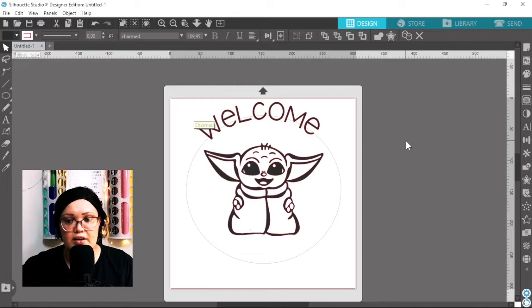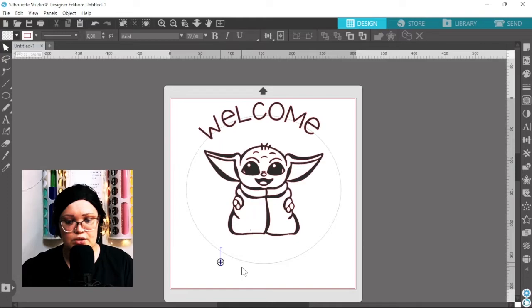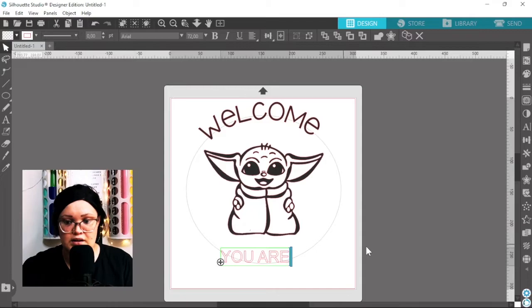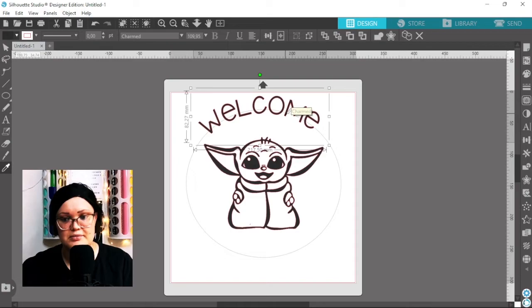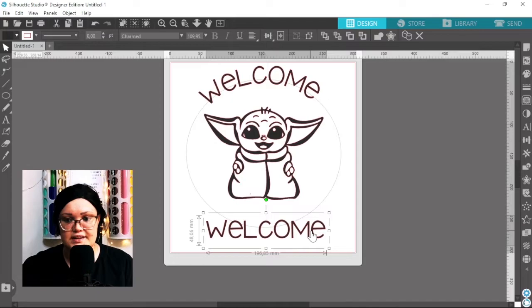Okay, and then at the bottom I wanted to say 'you are.' Actually, I'm going to copy this text here, my welcome text, just to make sure that it's the same size. It's just easier to do it that way. So I'm gonna just edit this and I'm gonna type out 'you are.'